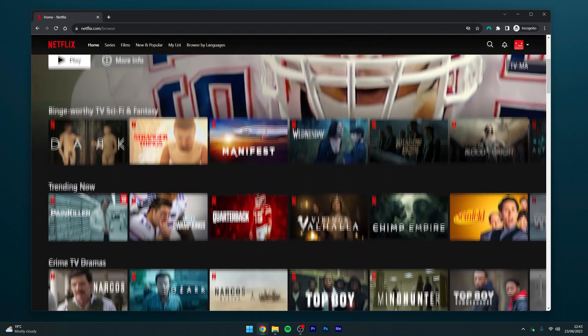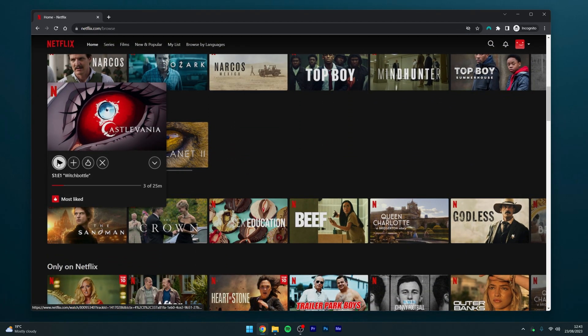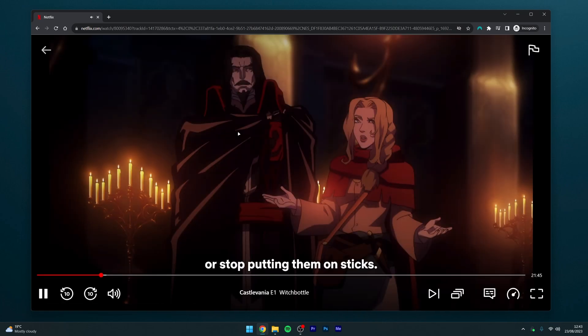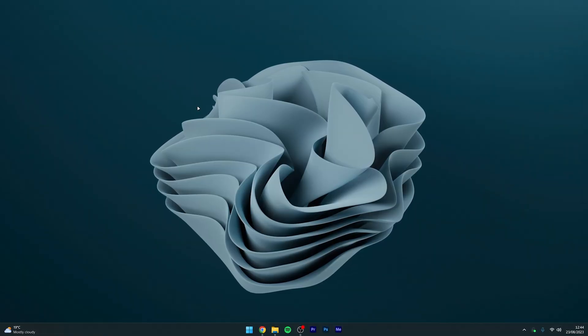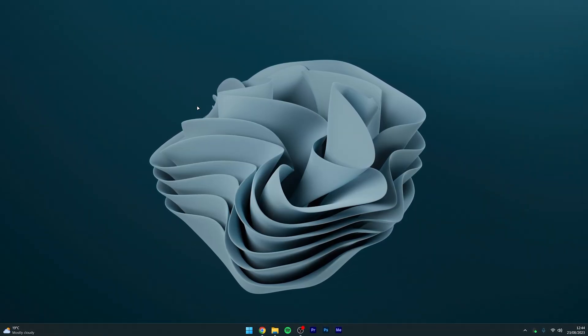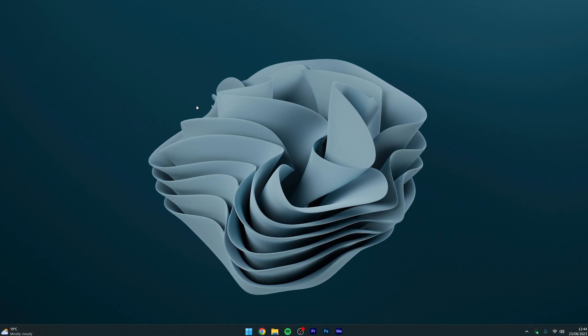All we need to do now is find a show that we want to watch and start watching shows just as we normally would. And that's it. Remember to use the link in the description below to get Private Internet Access VPN.